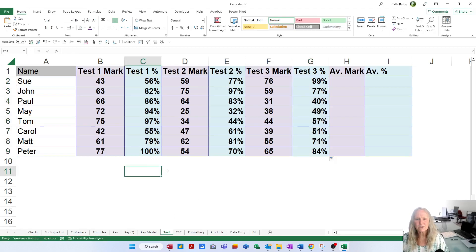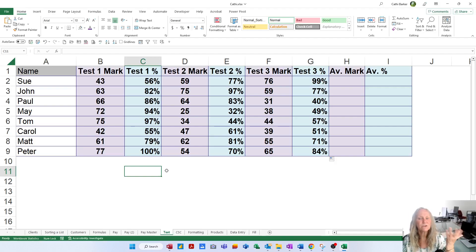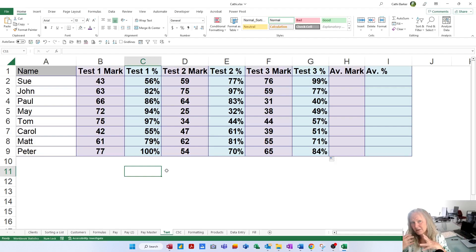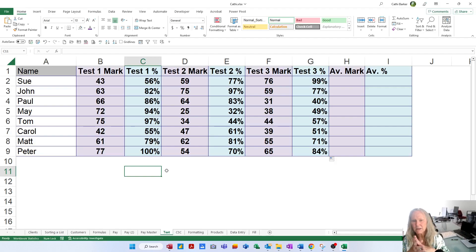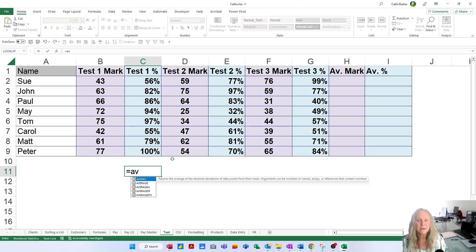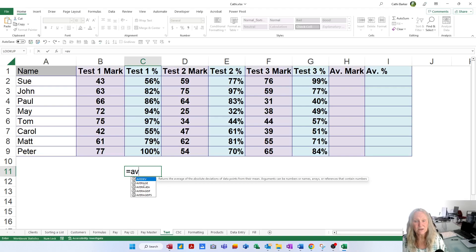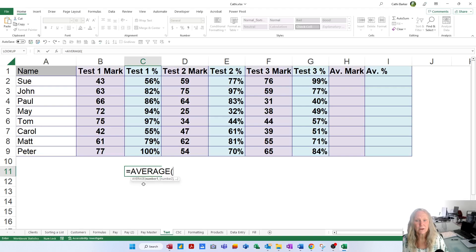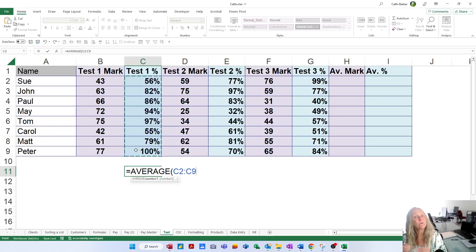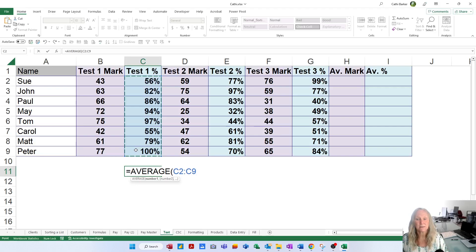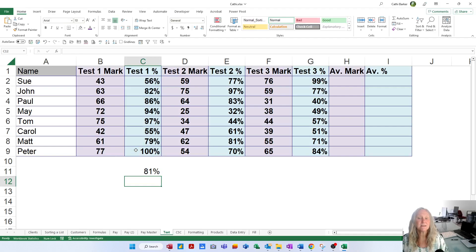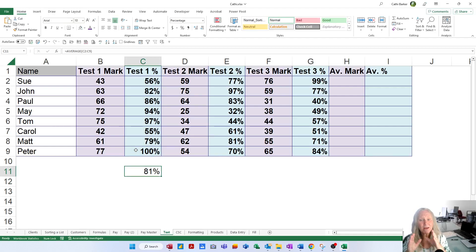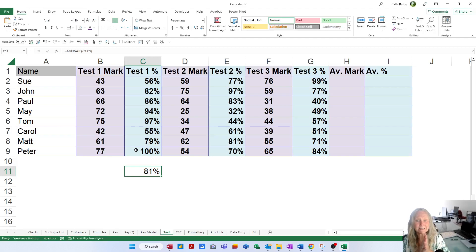Now, what I'd like to show in C11 is what was the average percentage for the first test. Did they find that first test relatively easy or relatively hard? So in C11, we'll go equals AV. That will trigger all the functions that begin with AV and allow us to double-click average. From there, we can swing over the test 1 percentages because we want the average for the test 1%. C2 to C9 and Enter. So the average was 81%. They found that first test relatively simple with the exception of a couple who got less than 81% such as Matt, Carol and Sue.